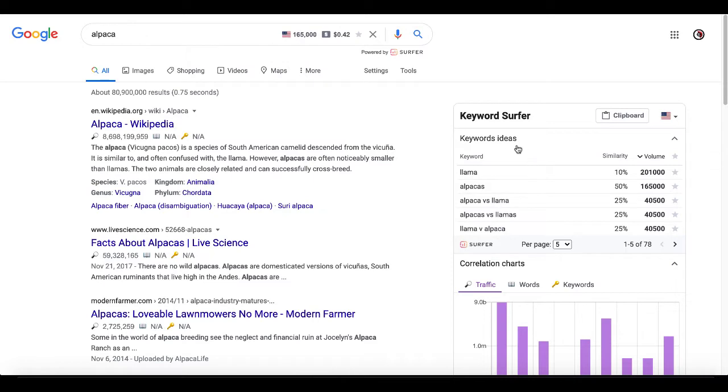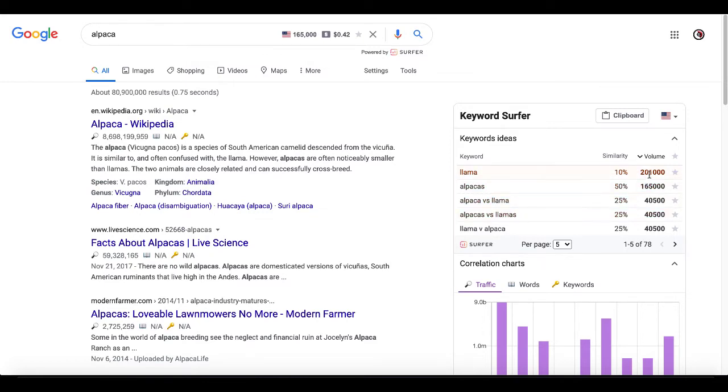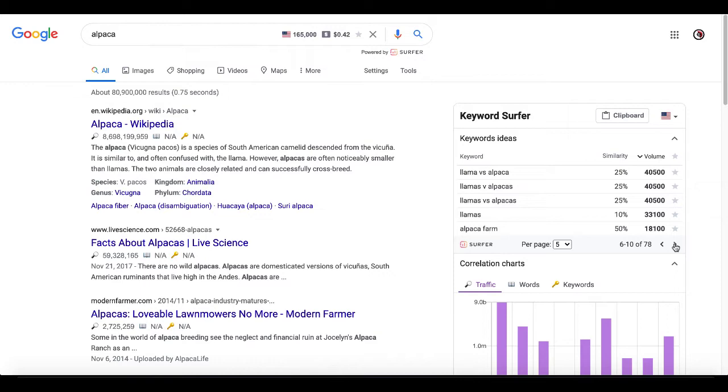You go down here, you get some decent keyword ideas, similarity. This is an interesting aspect of Keyword Surfer. It's telling you that llama is 10% similar to alpaca. Of course, alpacas and llamas being similar, alpaca versus llama. And of course, you can see the volume here. Then they have a little arrow here and you can scroll through here and you can start getting some more keyword ideas, as well as the similarity and the volume.